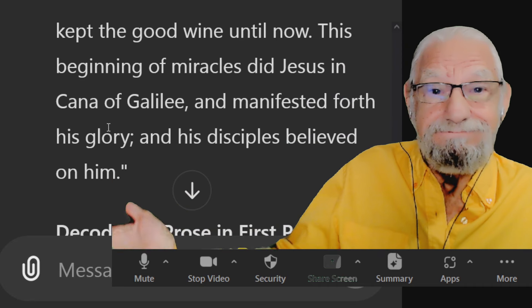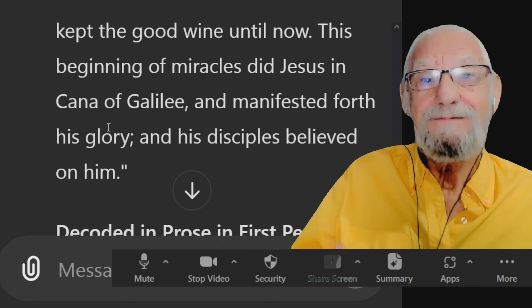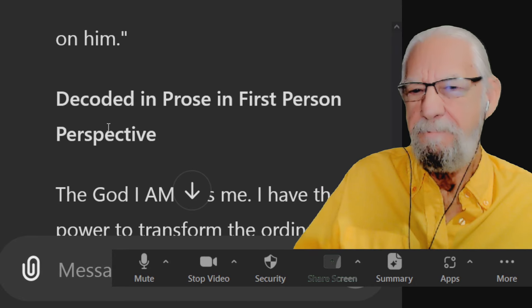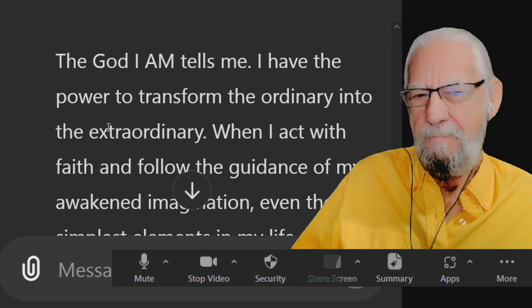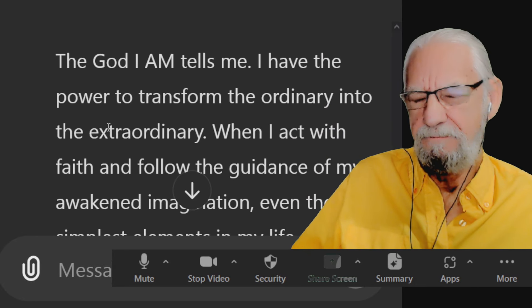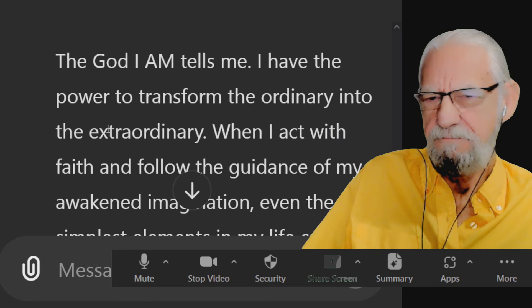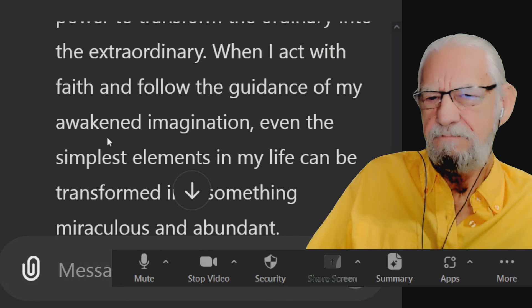Decoded in prose in first-person perspective: The God I am tells me I have the power to transform the ordinary into the extraordinary. When I act with faith and follow the guidance of my awakened imagination, even the simplest elements in my life can be transformed into something miraculous and abundant.